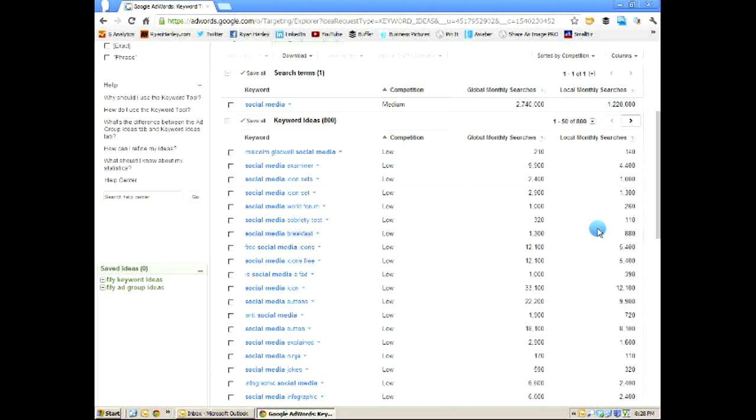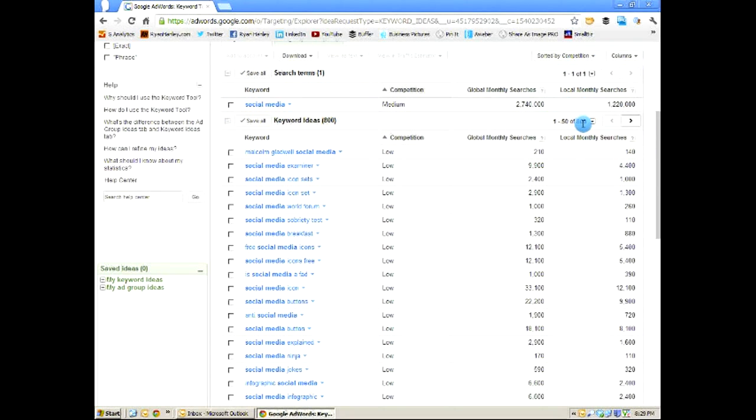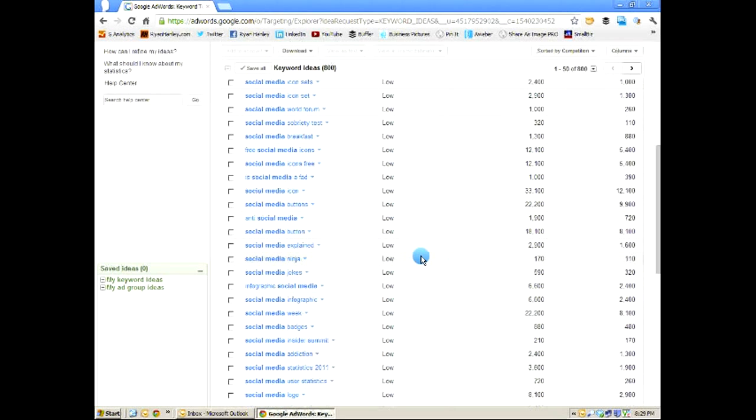One thing to remember when you're trying to get search traffic is you don't have to try to accumulate all your monthly traffic in one post. If you can get 500 monthly hits from one post, 400 from another, 600 from another, all these start to add up. So don't feel like you have to go for a term like social media that has a million searches, because if I can peel off 1,000 of those, I would love to have 1,000 hits on my blog on just one post. It's still going to be very hard to do.